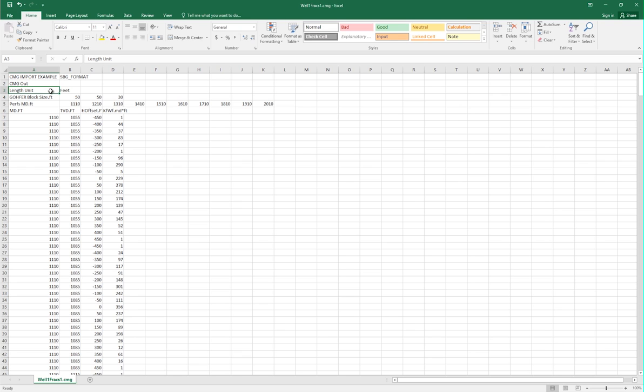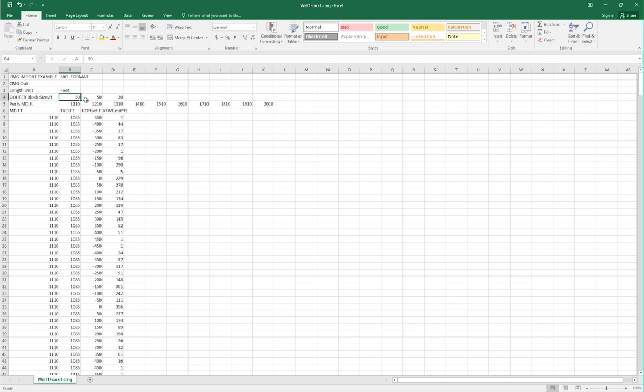The third line contains the length units, which could be either feet or meters, and in this case is set to feet. The fourth line provides the block sizes in the I, J, and K within the third-party software, which in this case is 50 feet in the I, 50 feet in the J, and 30 feet in the K.